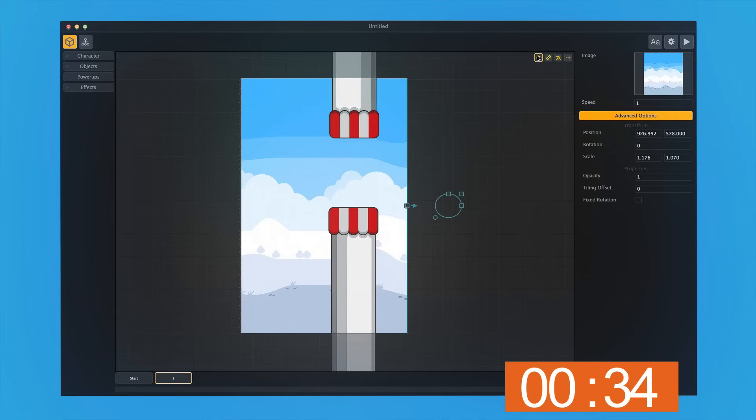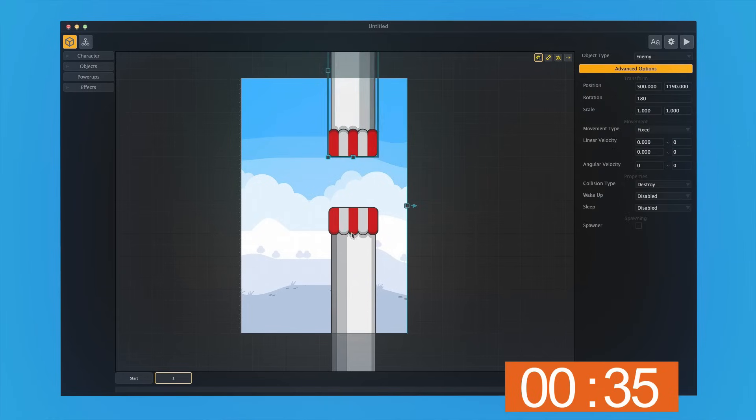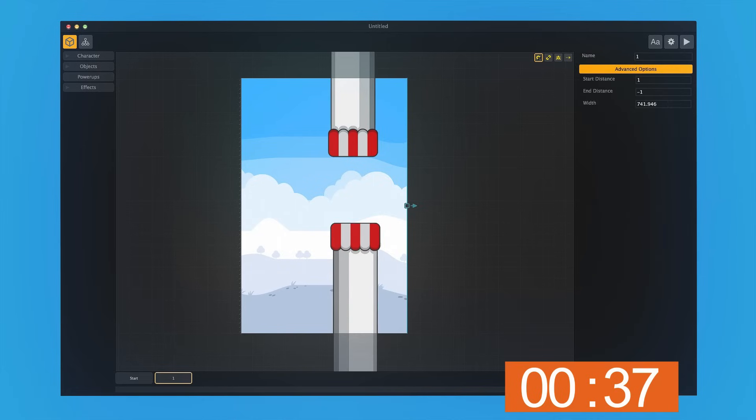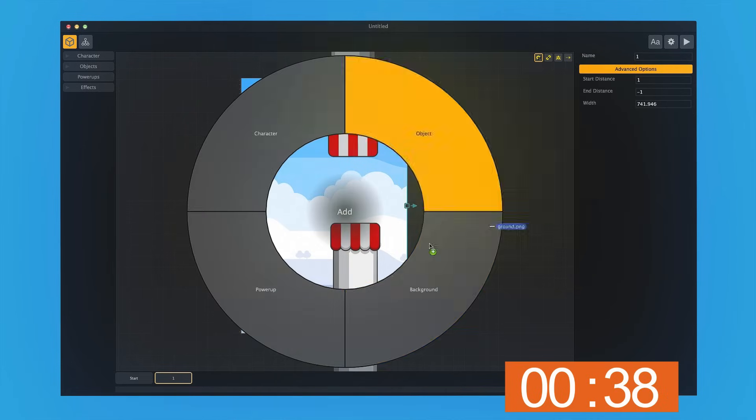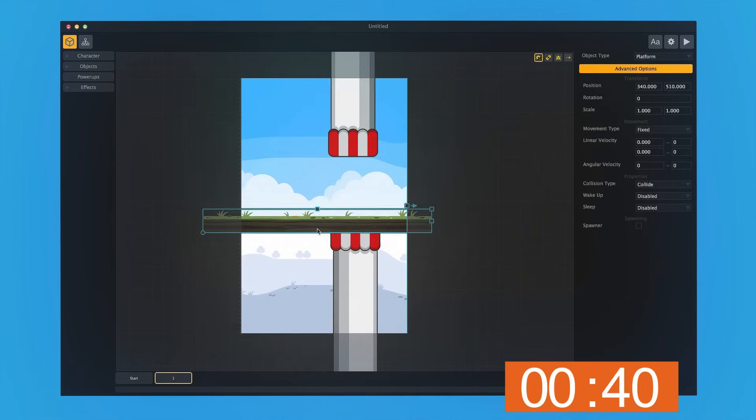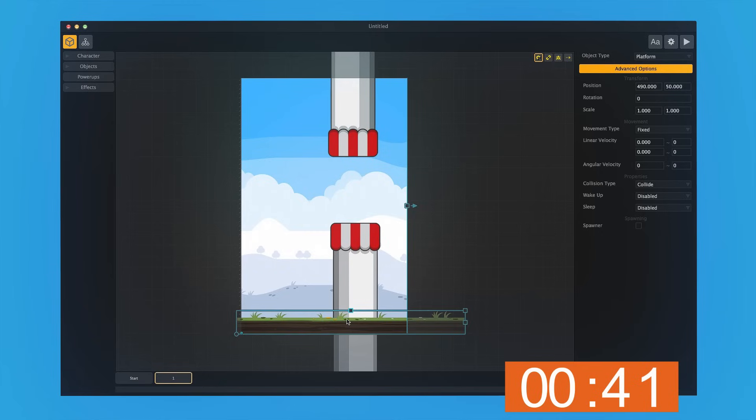I'll turn on the snap function. This way I know they're going to line up perfectly. Then we'll grab the ground layer. We'll put this as an object, and it's going to be an enemy as well.